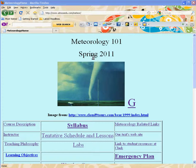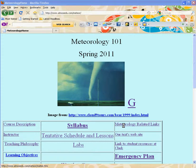Here's a quick video to show you how to access climate data from the National Weather Service at the Portland field office.